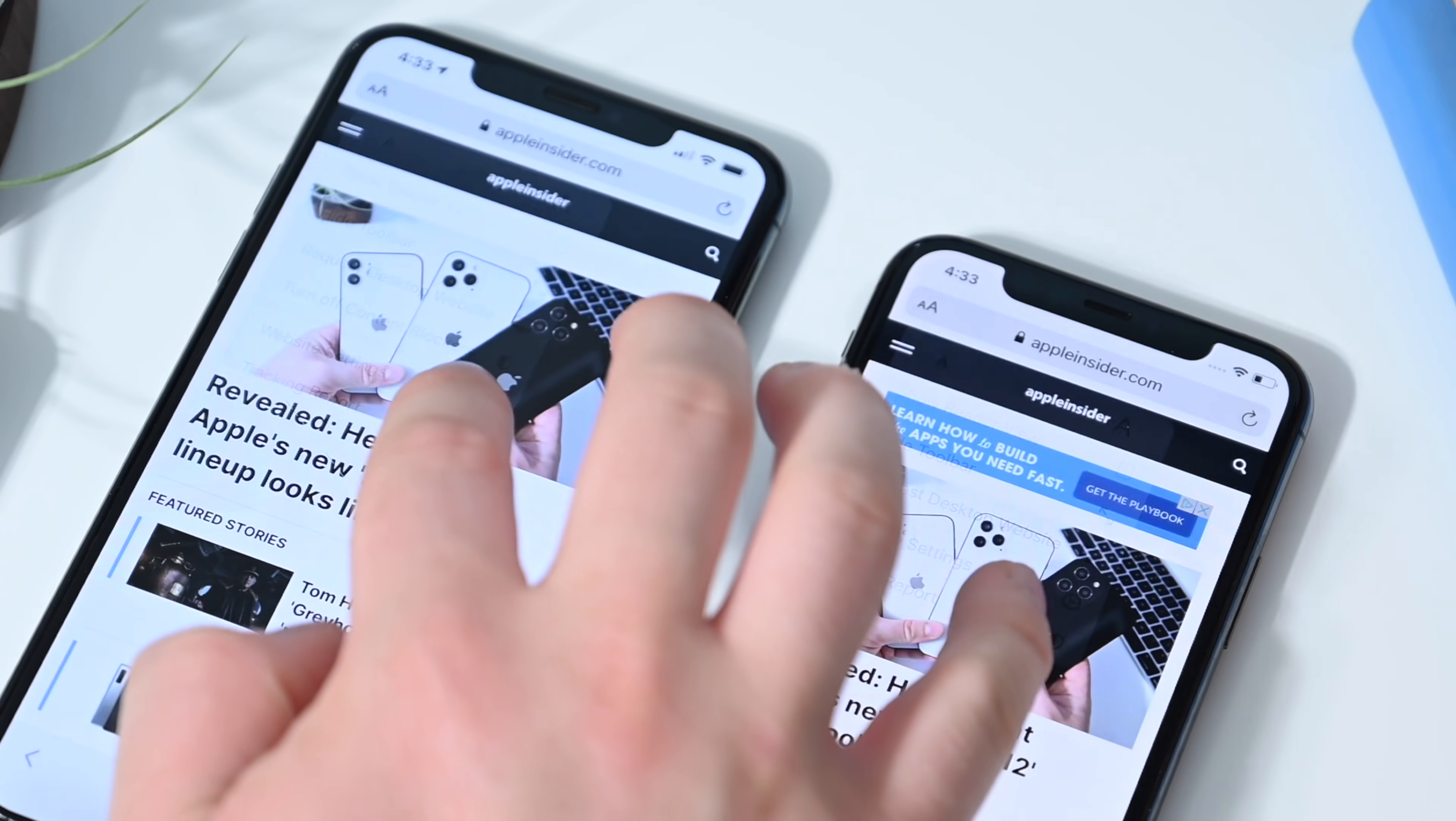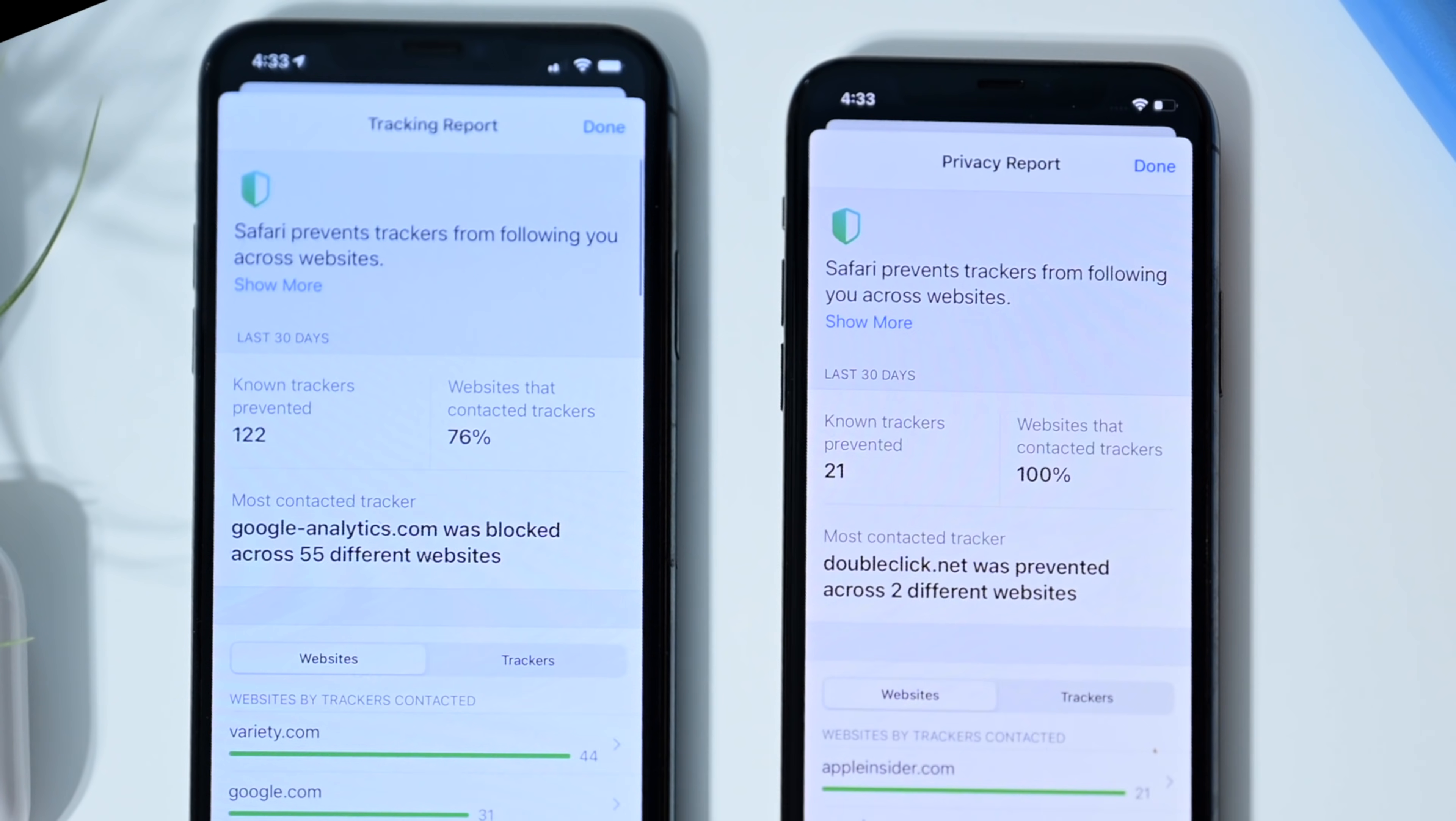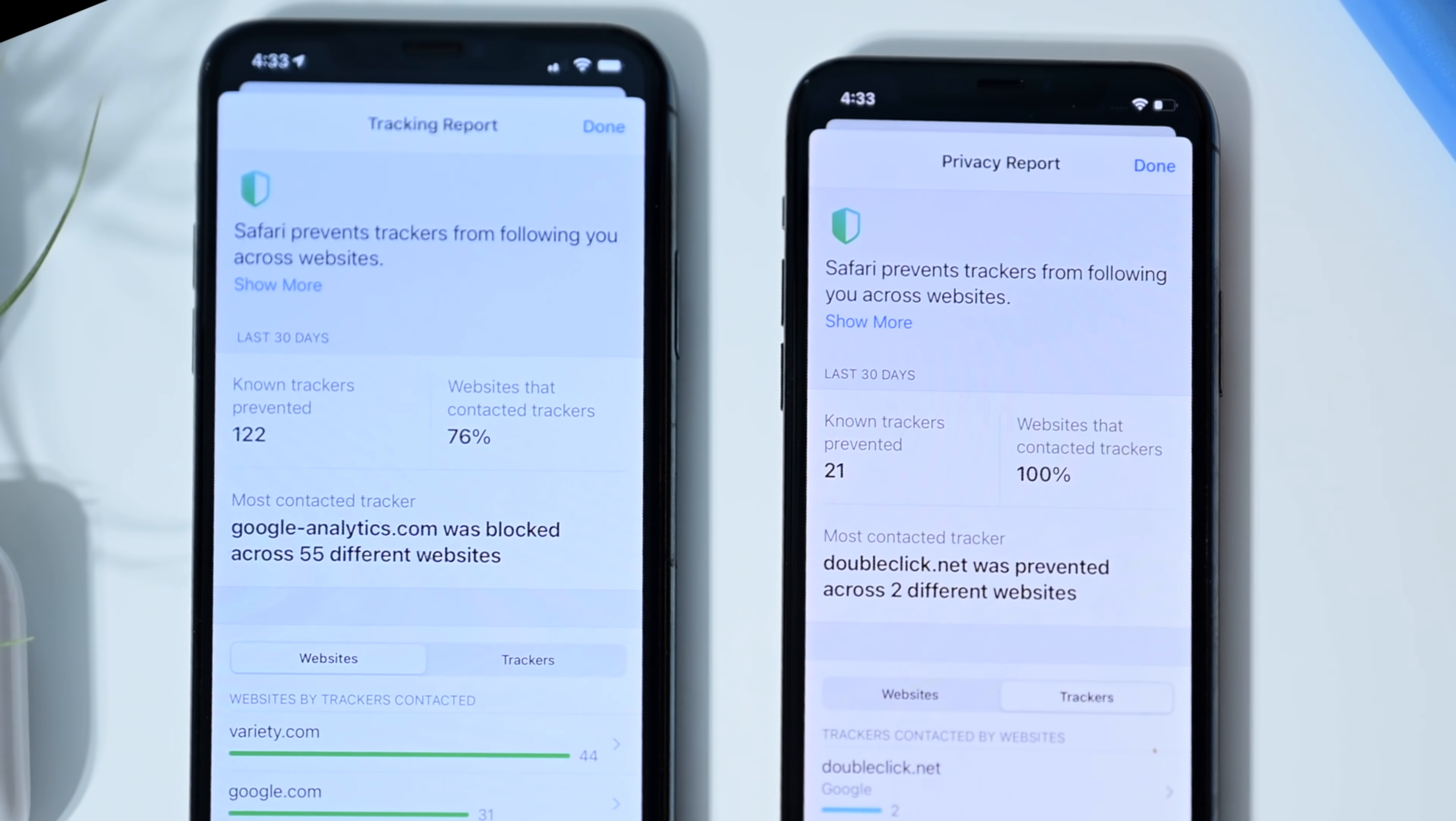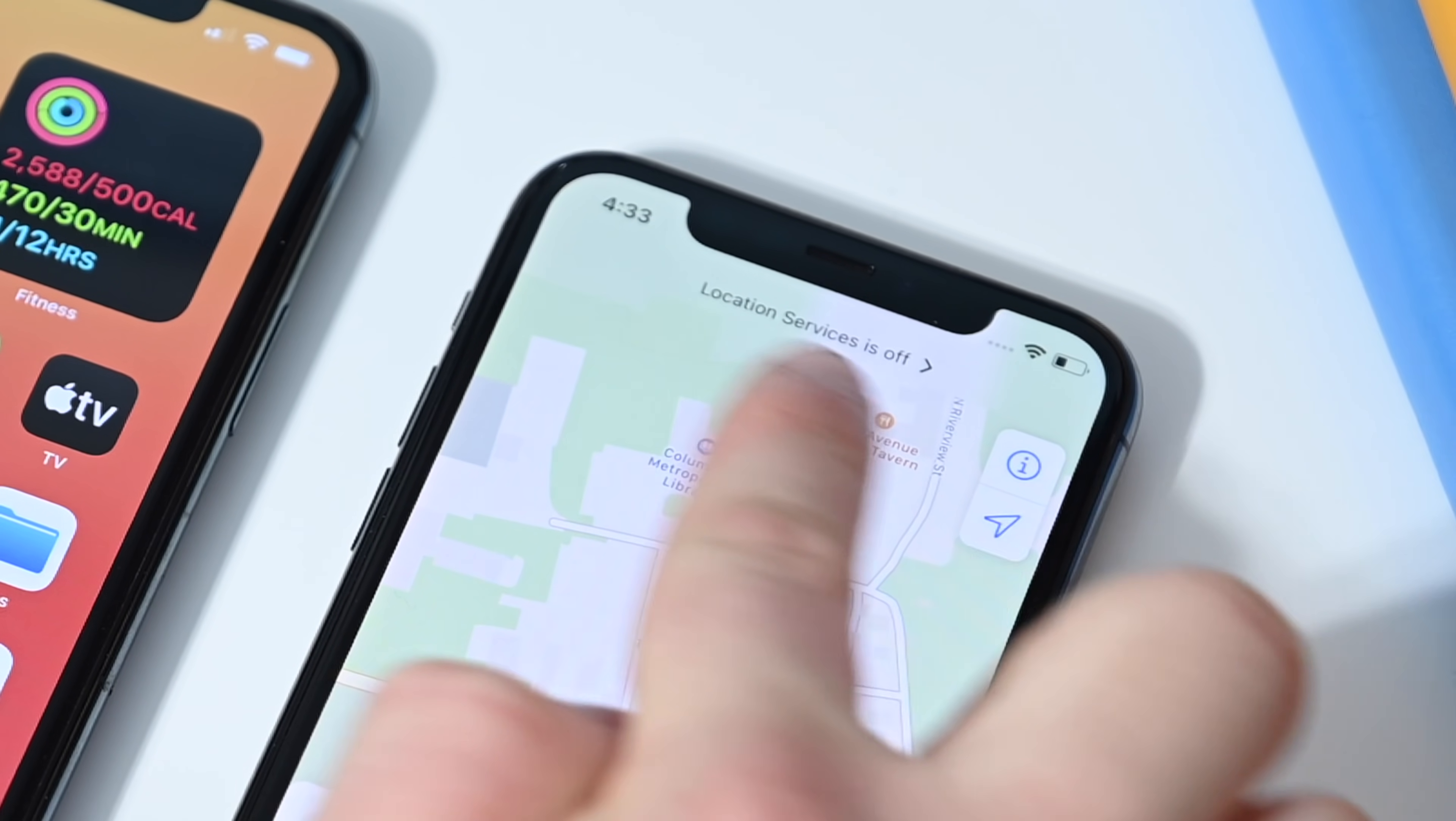Tracking report has changed to privacy report. As you can see, tracking report there on the left, it's now been renamed privacy report. And if you look at our old one, we couldn't actually access the trackers here. Now you can do that. You can jump between websites and the trackers. You could do that on Big Sur, but you can now do it here in iOS 14. Just another bug that was cleaned up along the way.